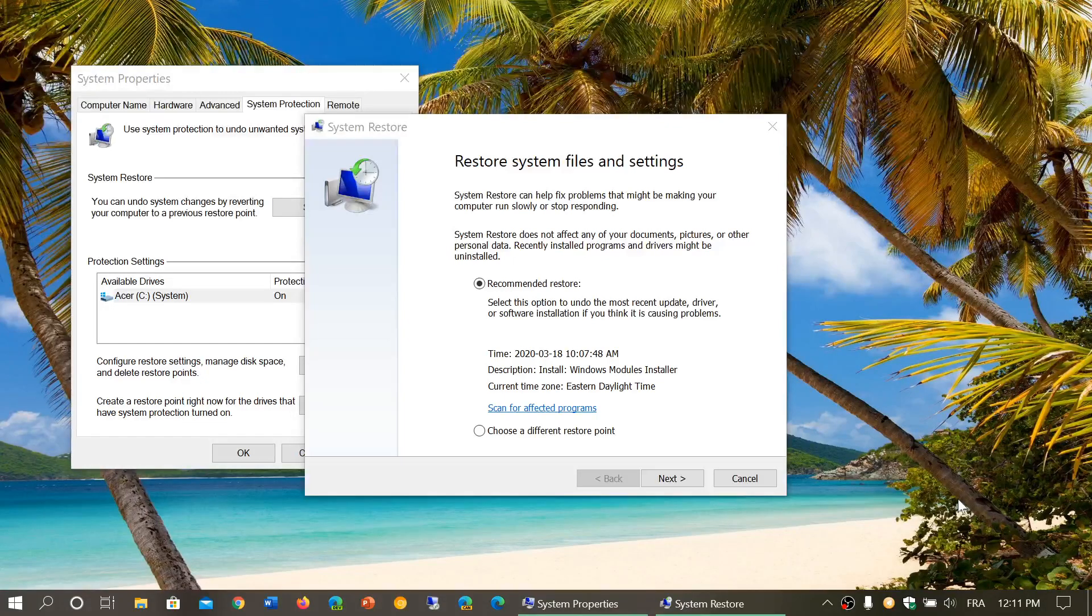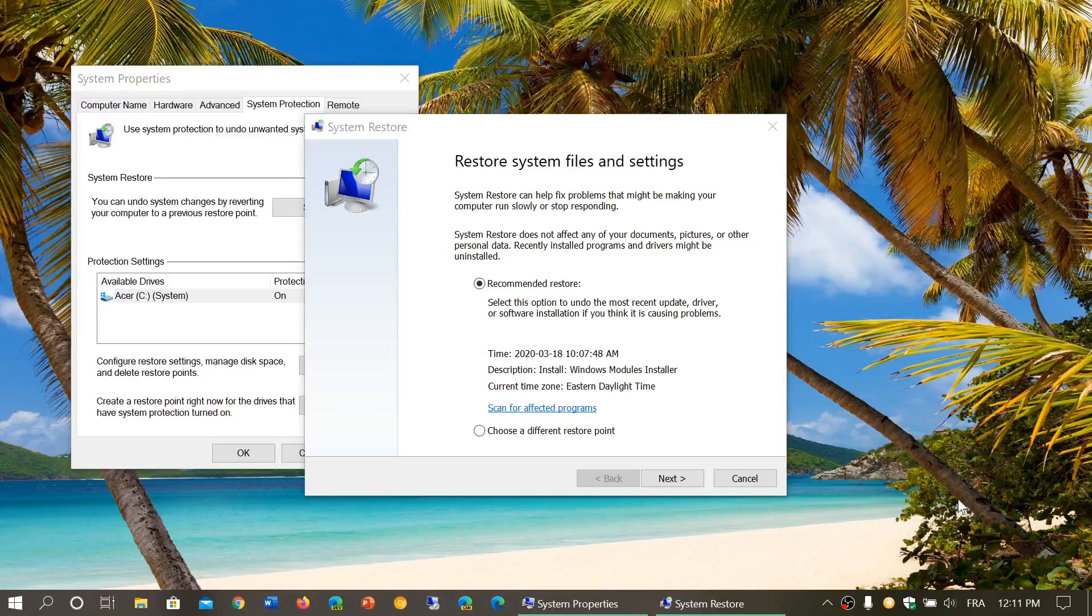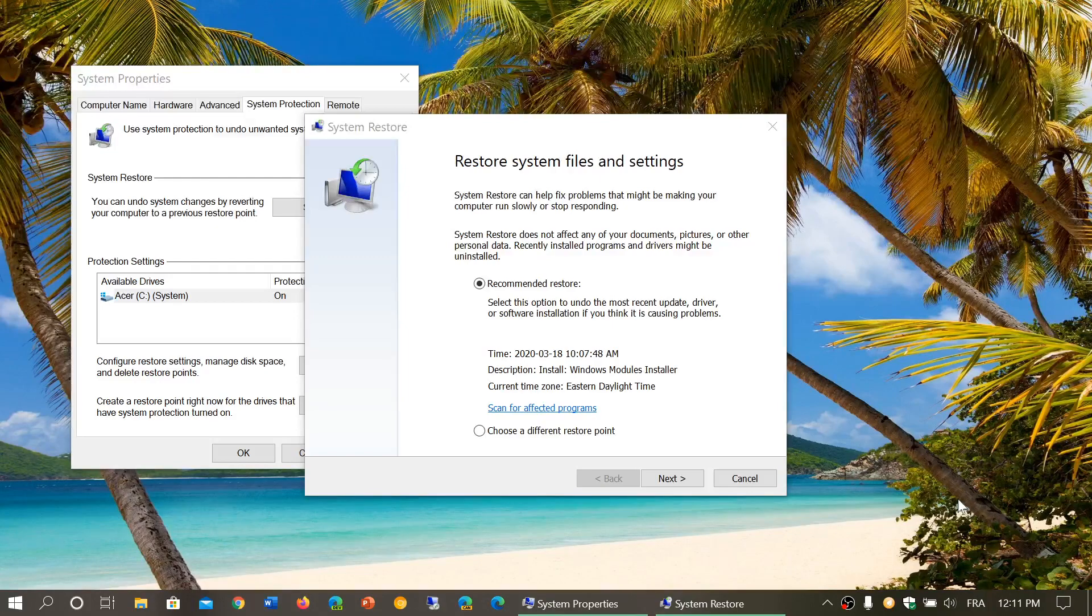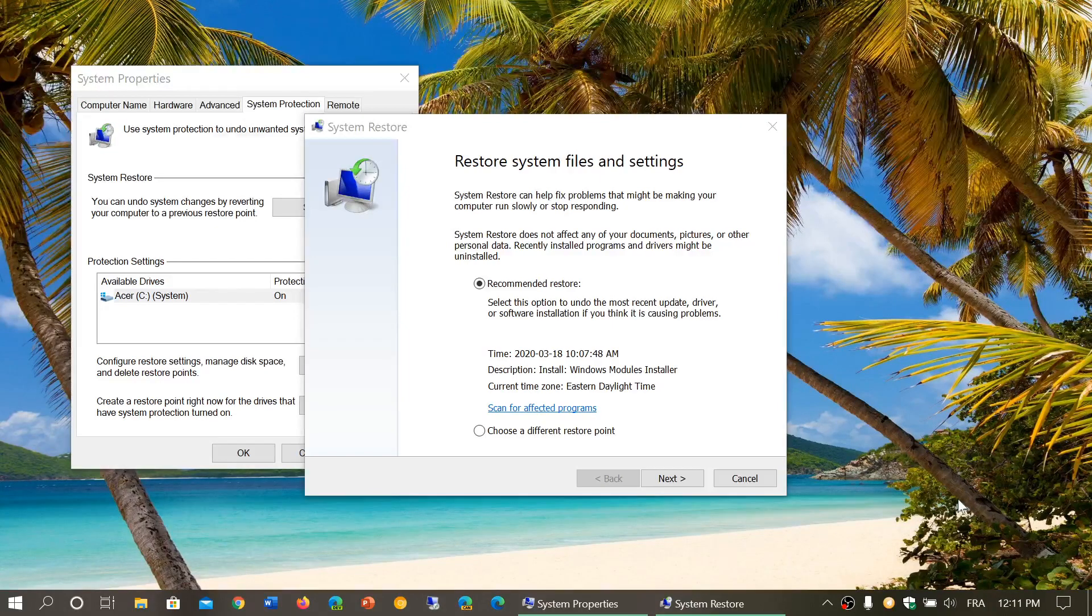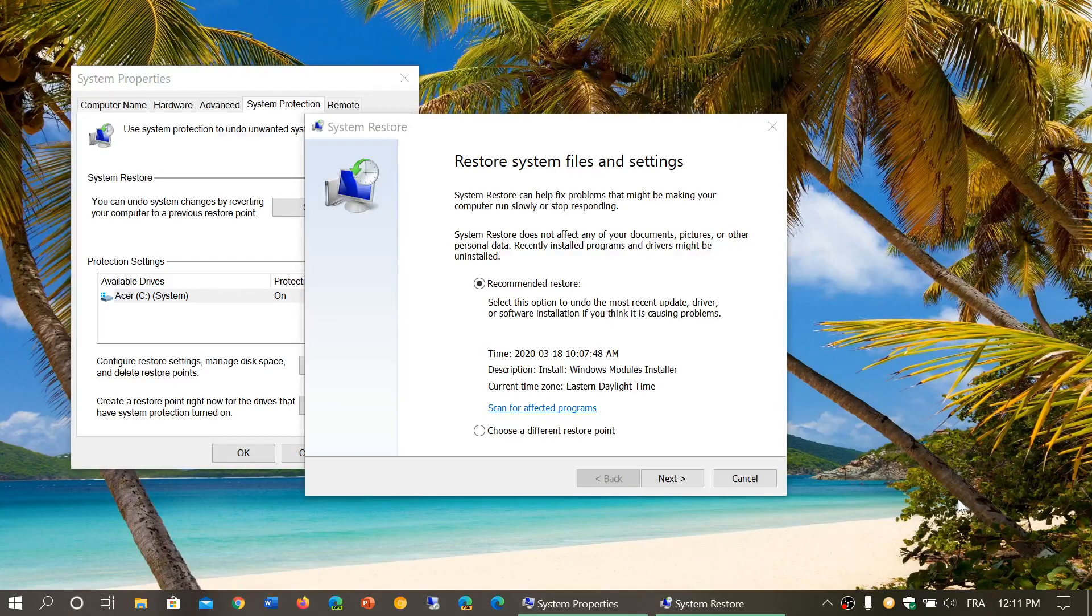Welcome to the Windows and Computer channel and I want to answer a question that I get pretty much every week. I've done in the past a few videos talking about System Restore.